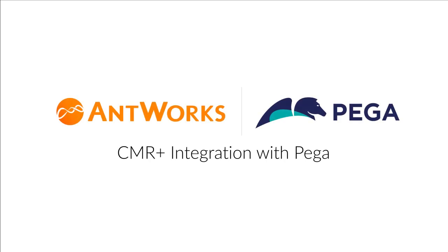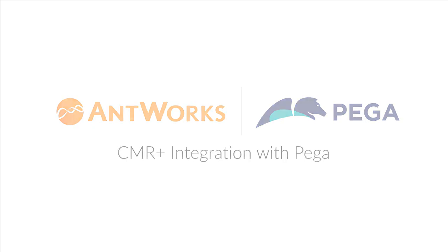This is a demonstration to present AntWorks Intelligent Document Processing Platform, CMR Plus, integration with Pega, that enables a seamless automation and workflow orchestration program.